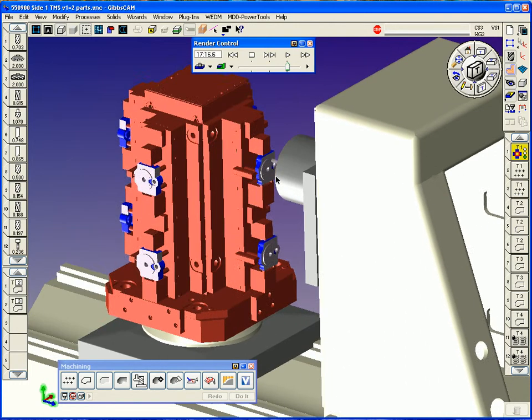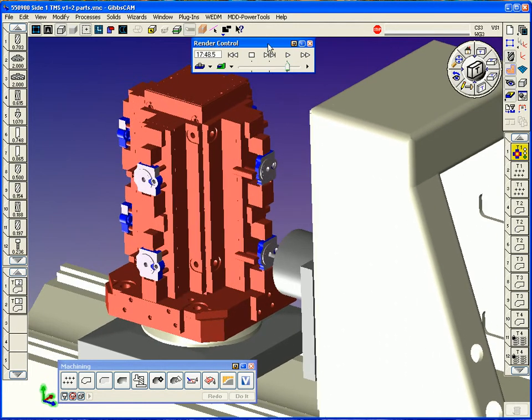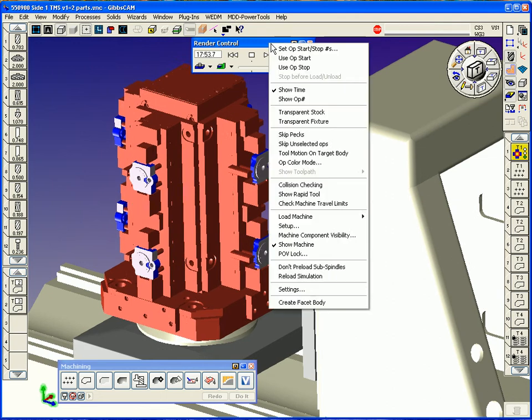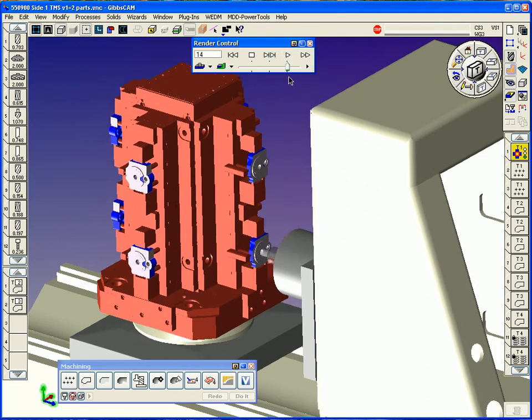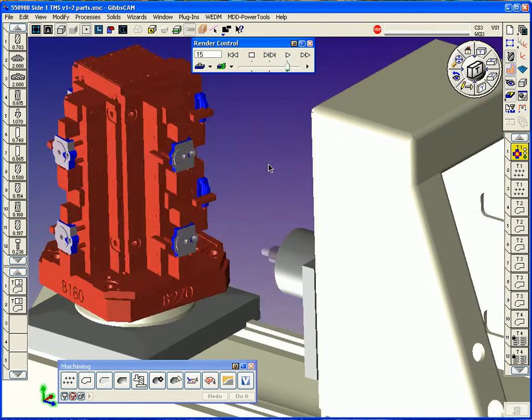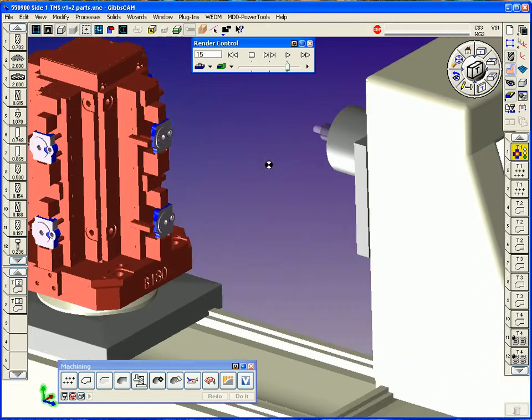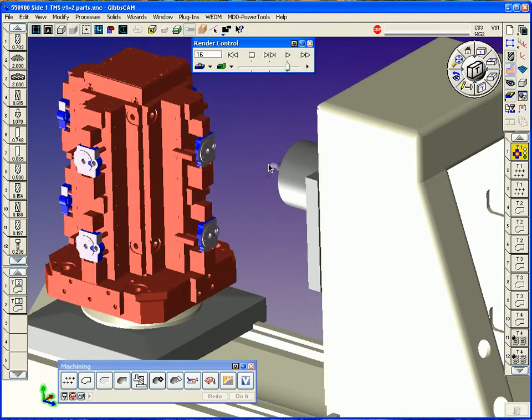And when we post the code for the tombstone management part, we use a special post for tombstone management. It'll output all the fixture offsets based on the machine tools need or the user's preferences.